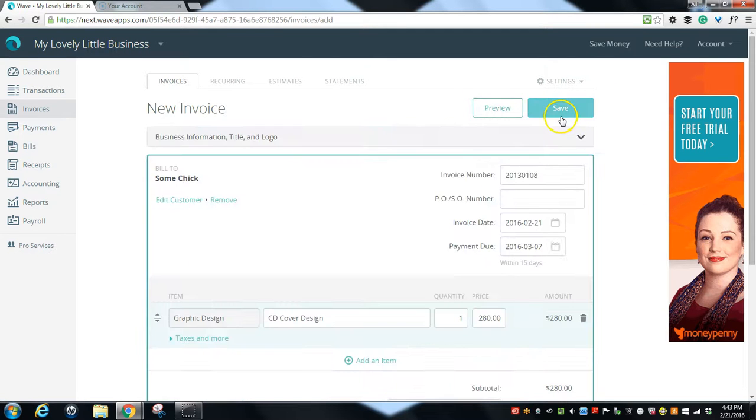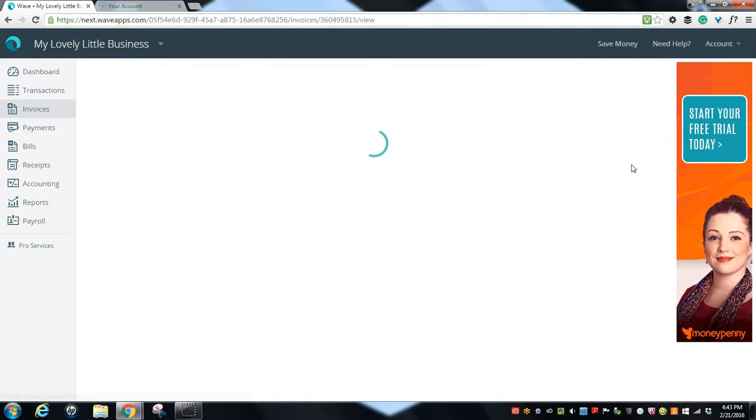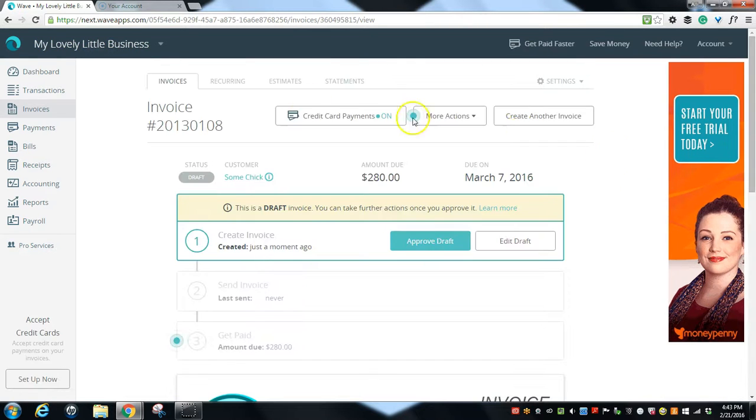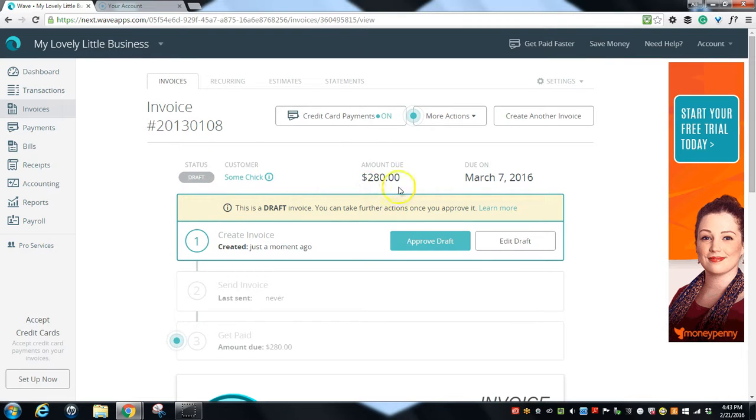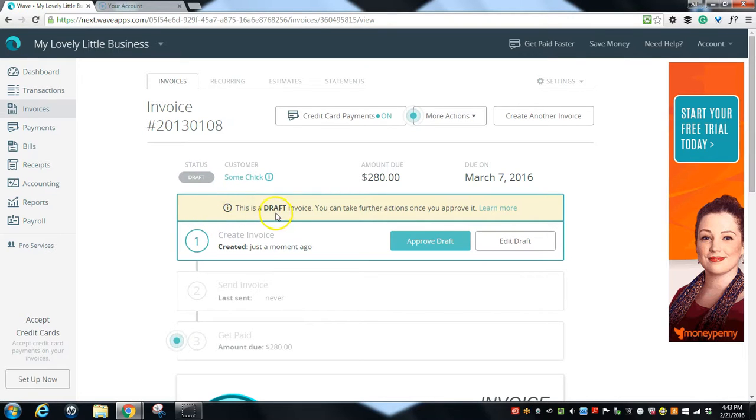We're going to come down here and hit save now. So we have invoice this number and the amount is $280. It's due March 7th. Our customer is Some Chick. It is in draft status and it tells you here this is a draft invoice.